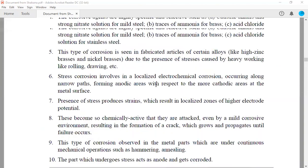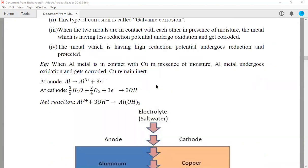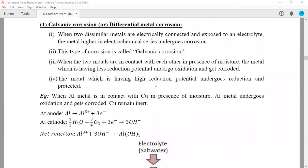Coming to the first one, which is known as galvanic corrosion or differential metal corrosion. Differential metal means the name itself indicates there are two dissimilar metals. When they are electrically connected and exposed to an electrolyte, the metal which is higher in the electrochemical series undergoes corrosion first. This galvanic corrosion occurs when the metal possesses higher oxidation potential or is higher in the electrochemical series.